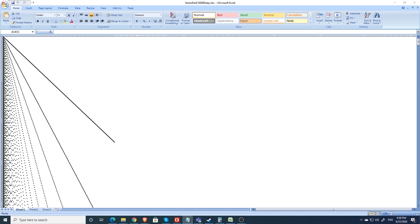But first, what are we looking at here? Well, it's an Excel spreadsheet, but more importantly, it's basically a graph of all the factors of numbers.